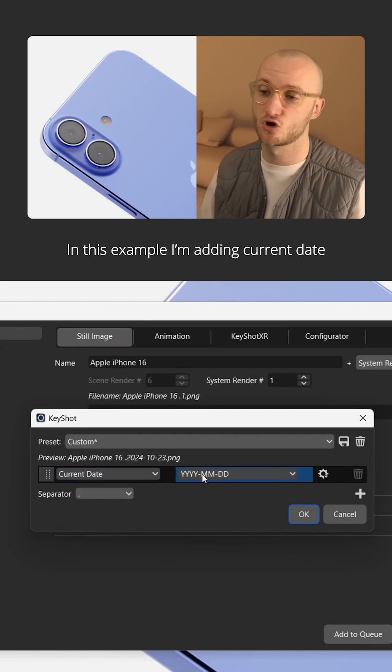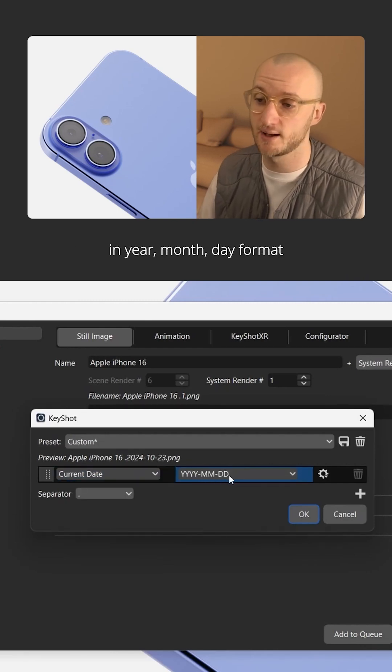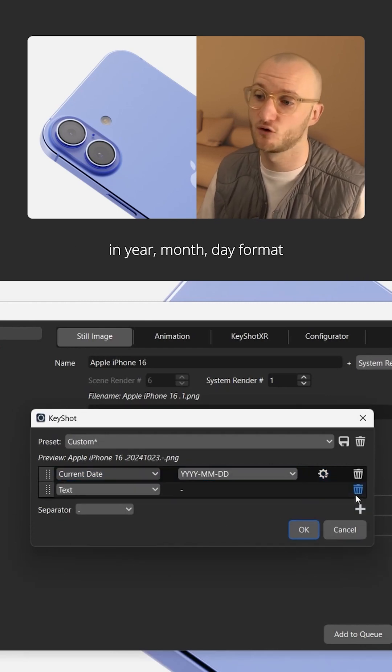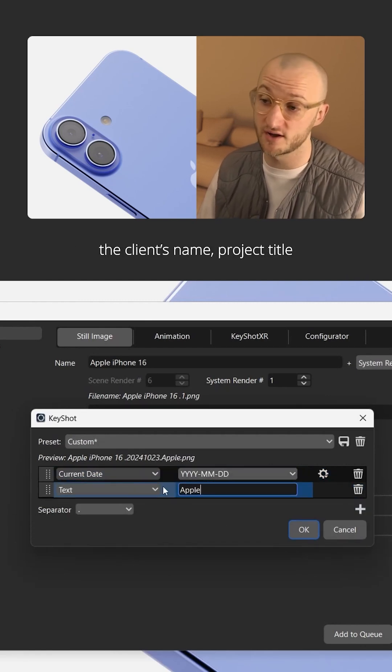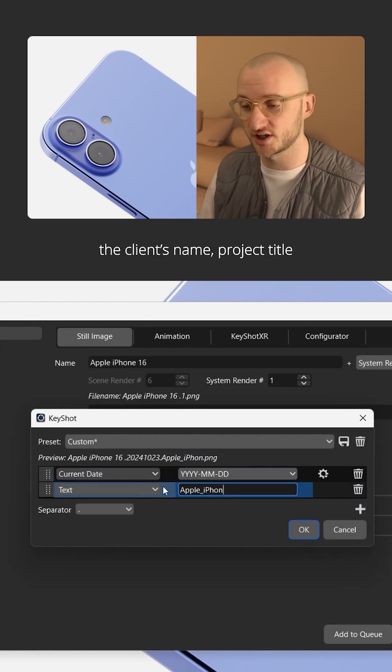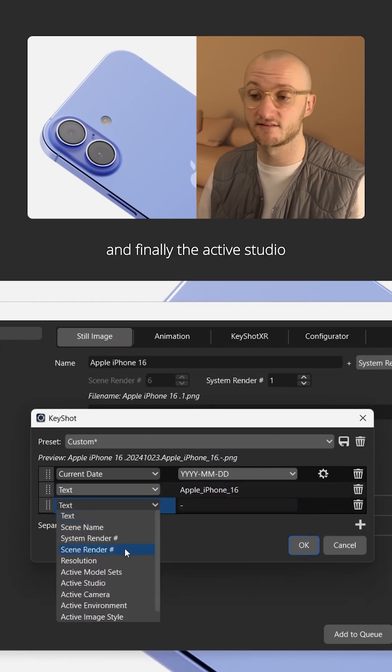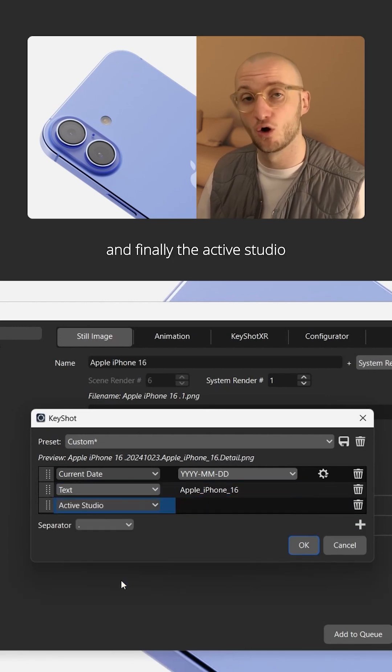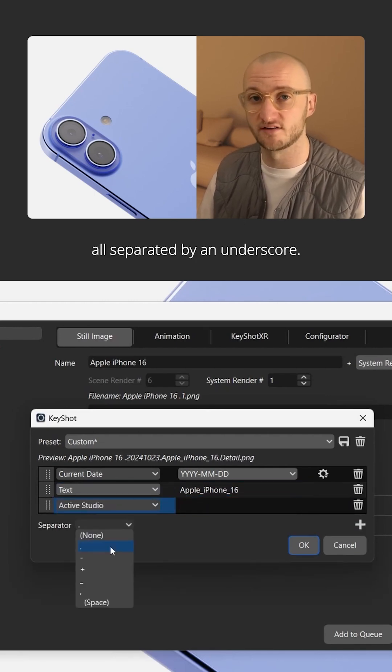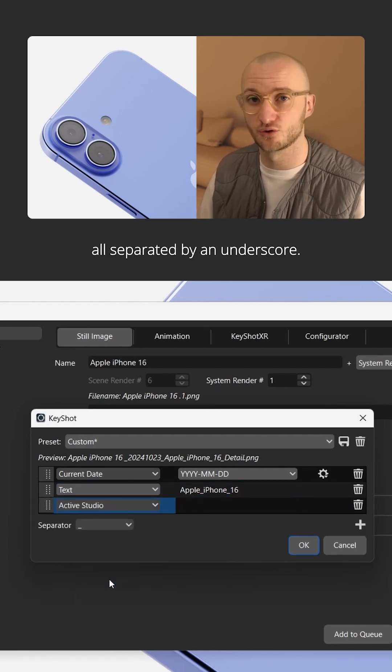In this example, I'm adding current date in year, month, day format, the client's name, project title, and finally the active studio, all separated by an underscore.